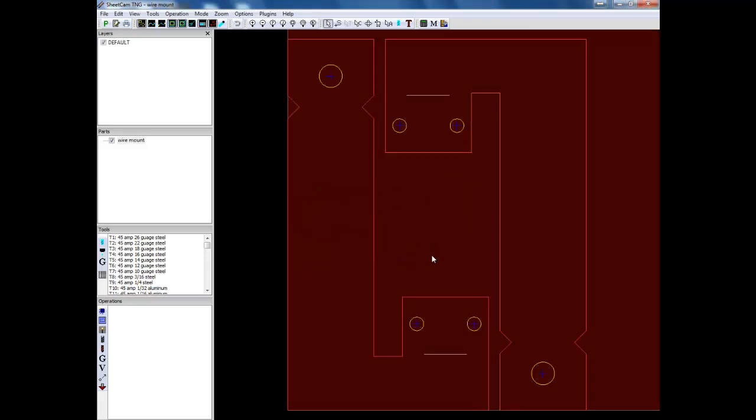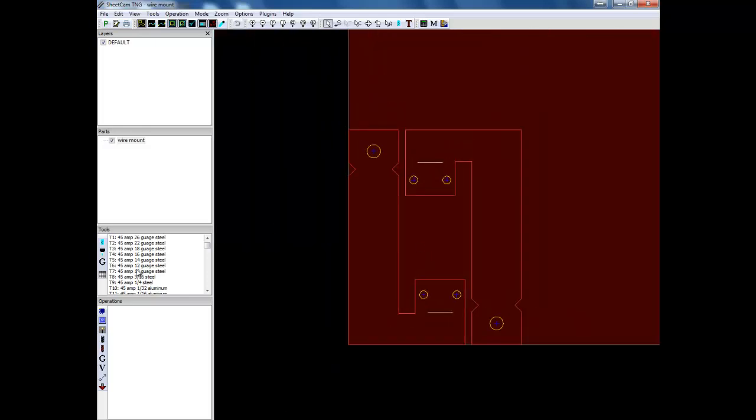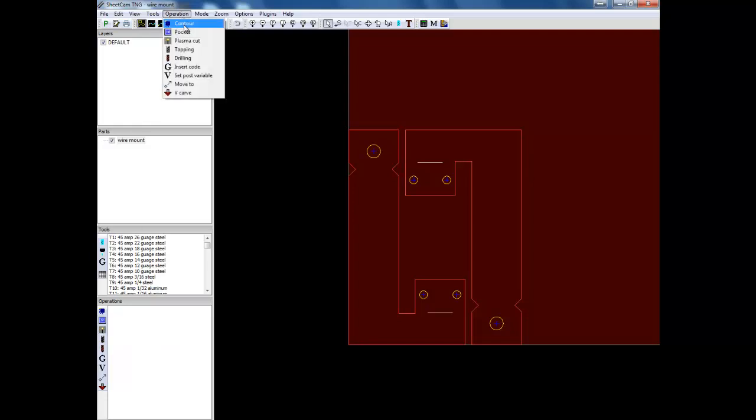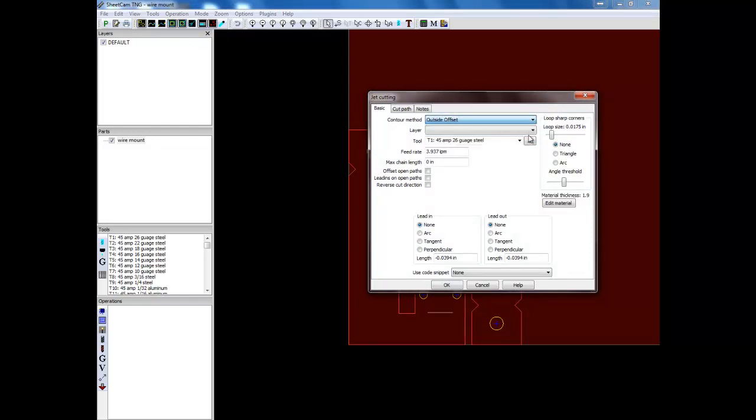So it pulled my file up. Now at this point I'm going to generate a cut for it. So I can go down here to operation, new jet cutting operations, or I can go up to here and click on the plasma cut. First thing you're going to set is your offset. Set it to outside offset. Now we're kind of setting defaults. And so the next time you pull this up it will remember what you pulled up. Then you'll select your layer and your tool.